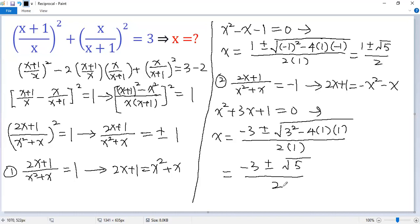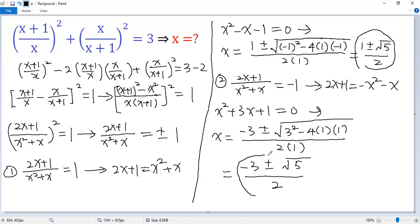So we get 4 solutions to the given equation: two from the first case and two from the second case. If you like this video, please subscribe. Thank you.